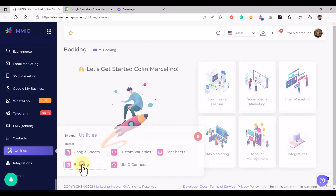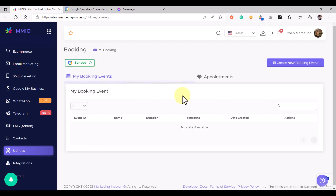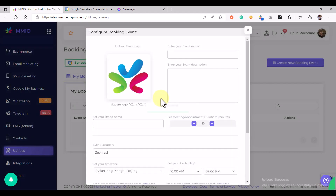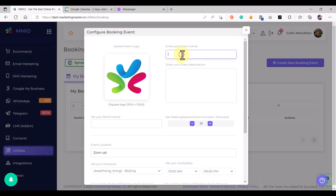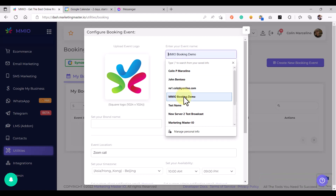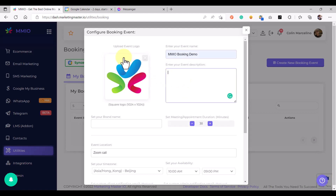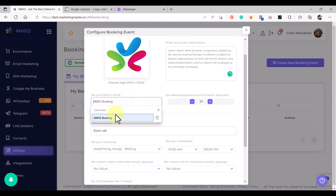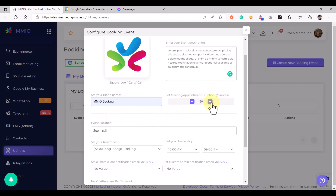Go to Booking, and then we are going to create a new booking event. We are going to upload our logo, add an event name, add our event description, set our brand name, and then set the appointment duration. Let's say the duration of each meeting is 1 hour and 30 minutes, which is an equivalent of 90 minutes.